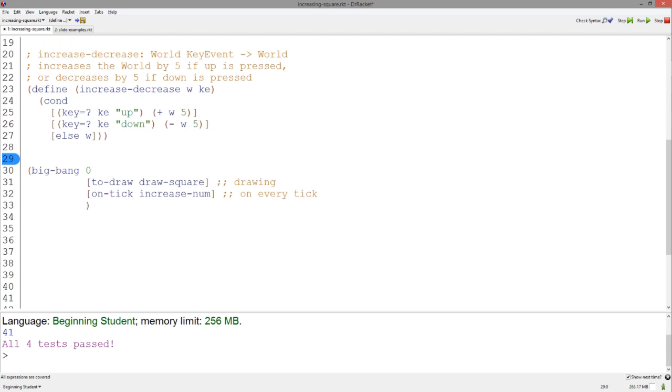This function is a good start, it certainly follows our signature, but if the world is less than 5 and the user presses the down arrow, the function will return a negative number and there are no shapes of negative size, so it will cause an error.